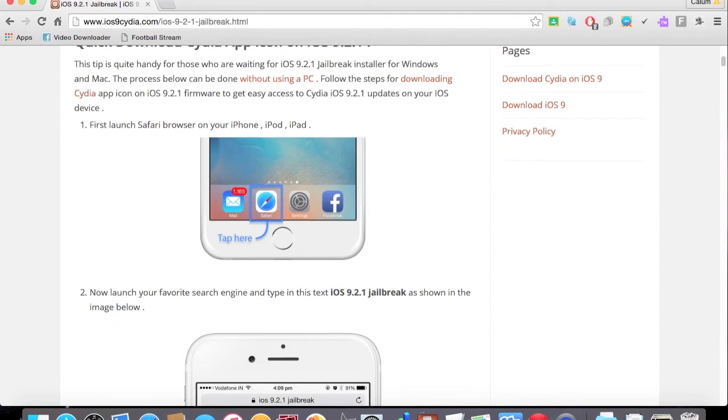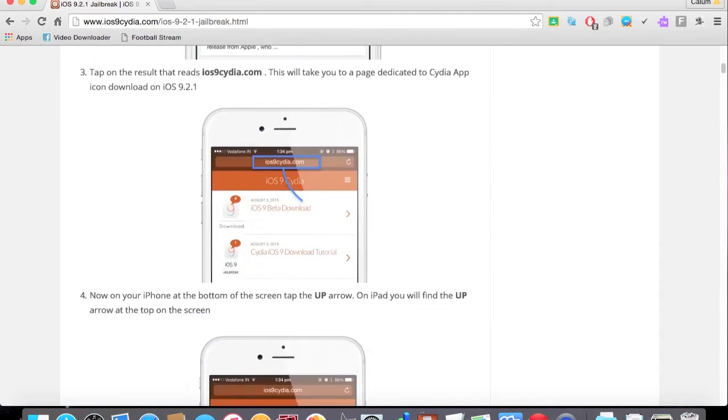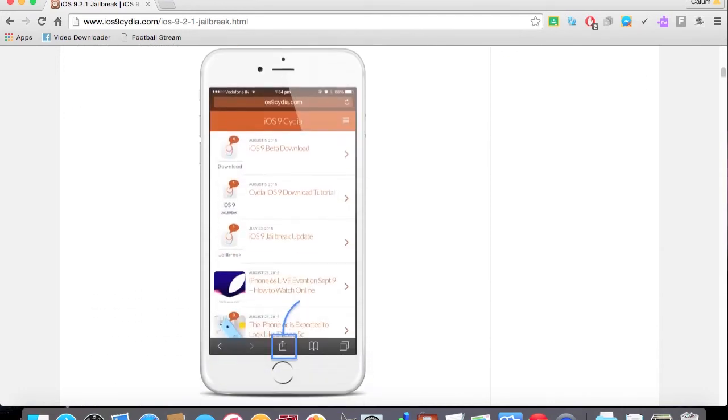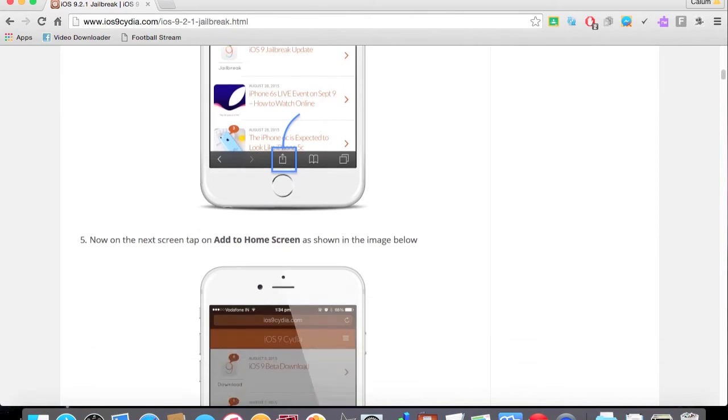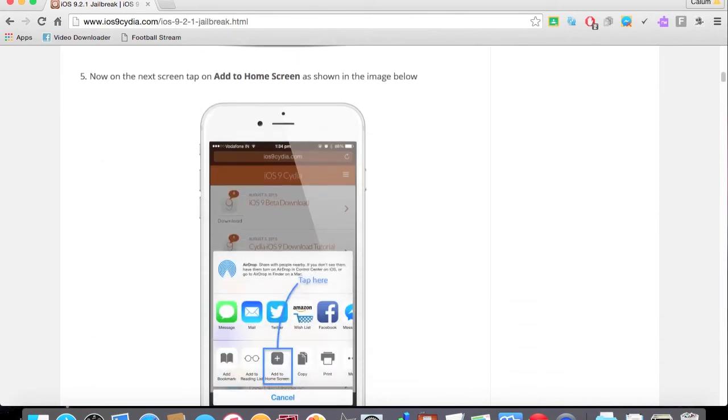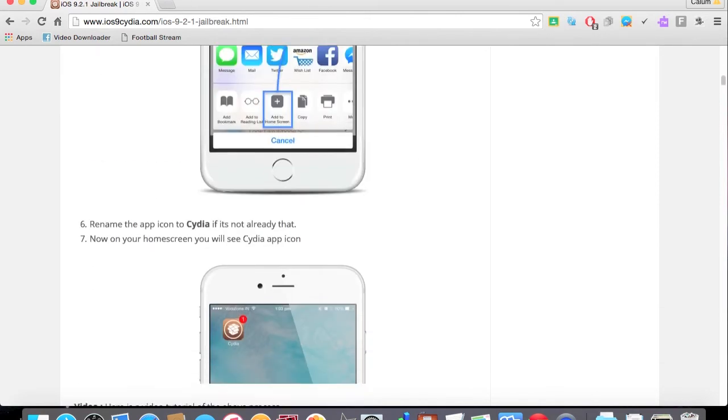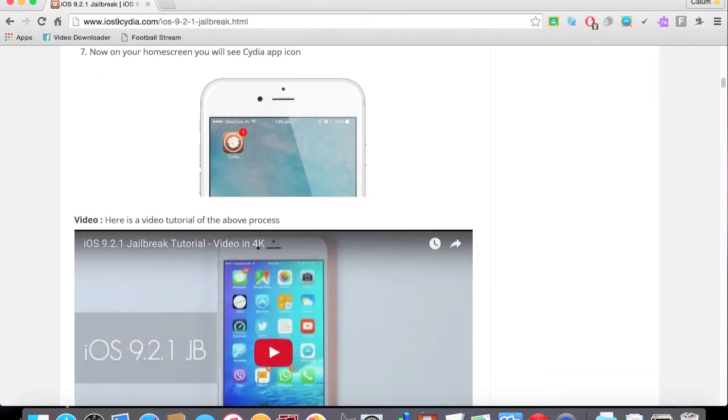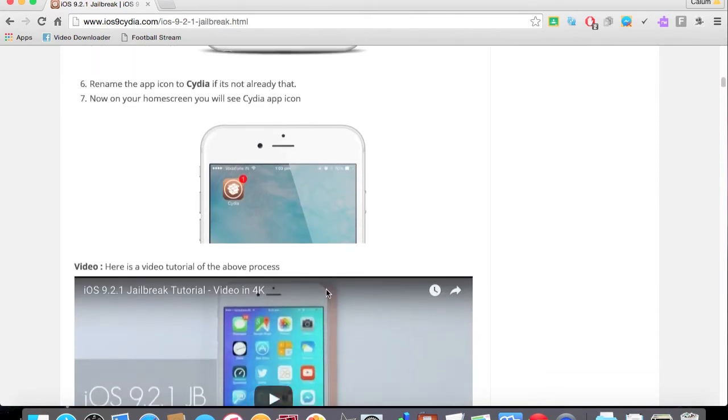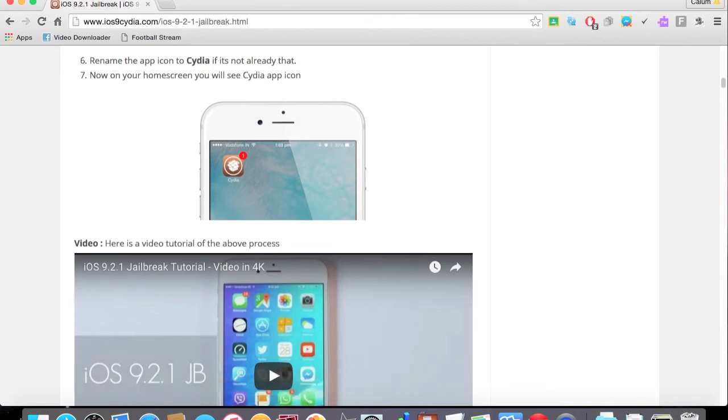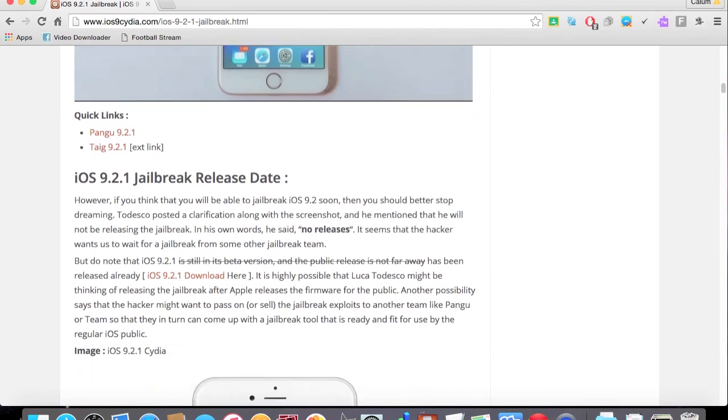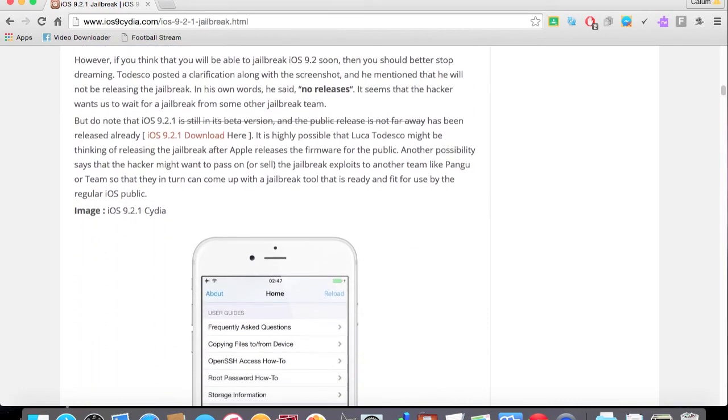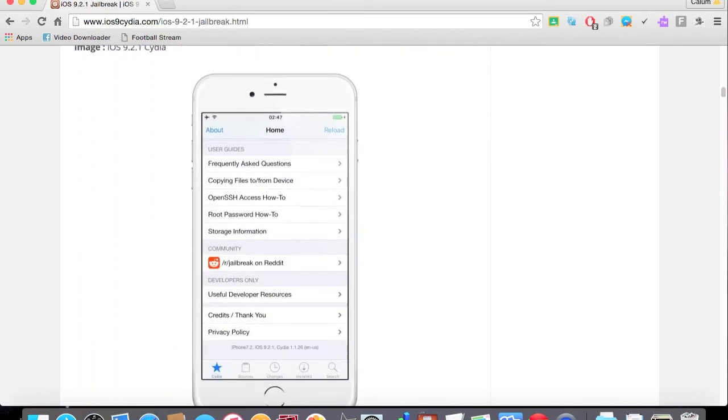So, here it's just telling you a way to add Cydia. But, it's untethered—I mean, it's tethered, it's pretty shit, so...